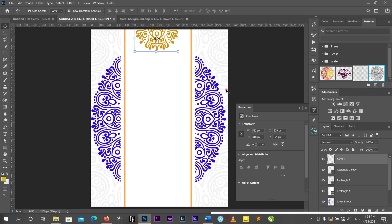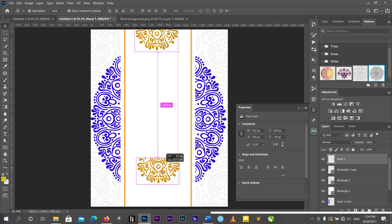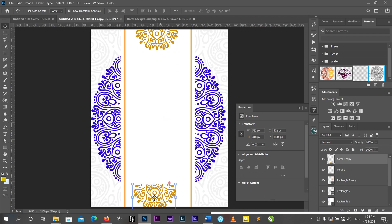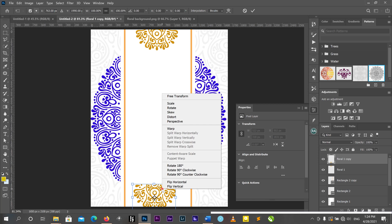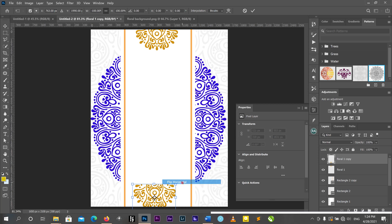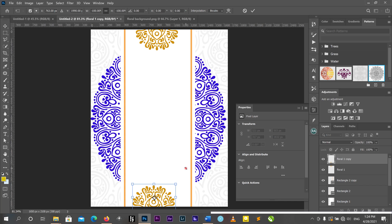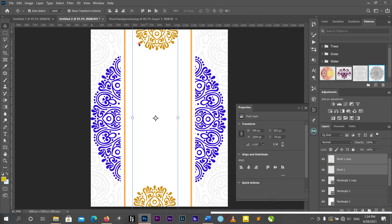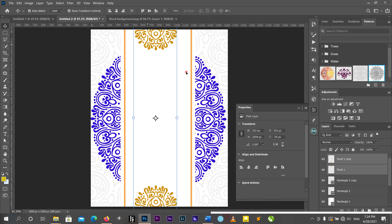I'll do the same to the bottom — I'll press Alt to duplicate another layer. Then I'll click one of the corners and flip it vertically. Now I can select both of them and align them.